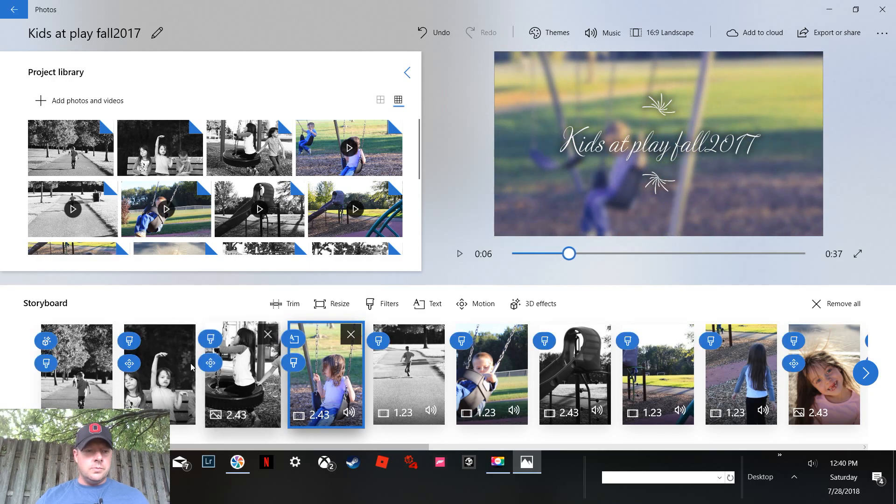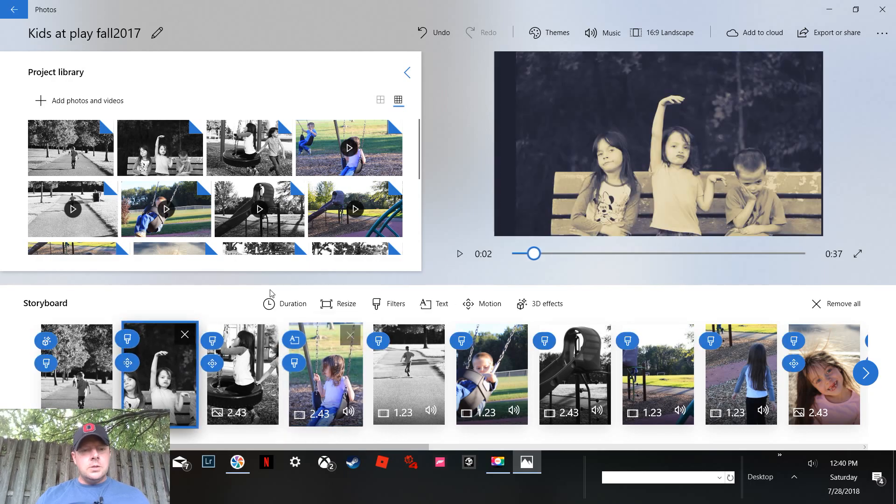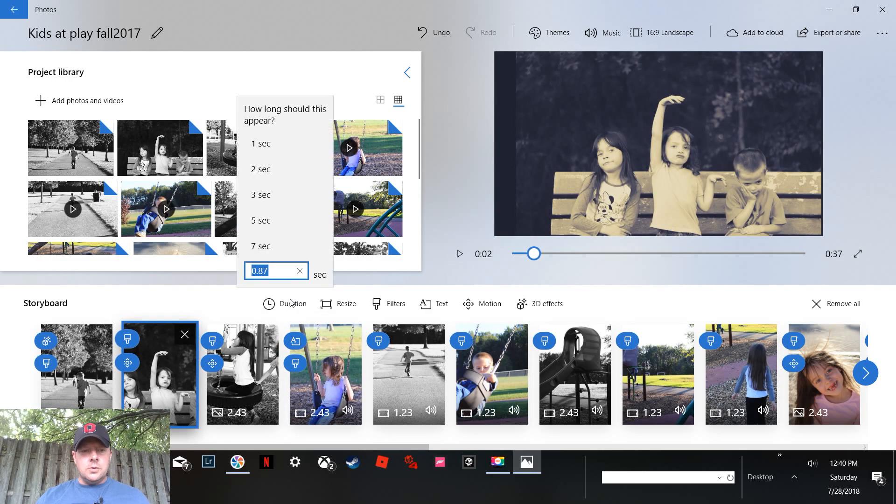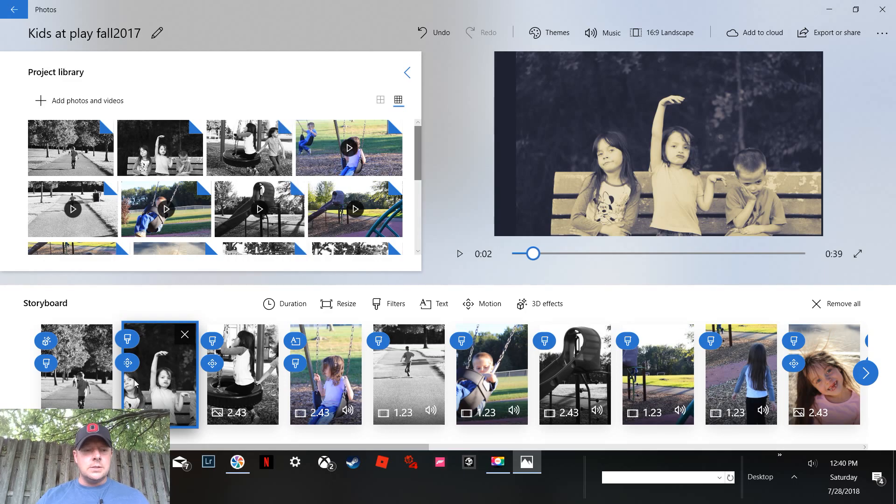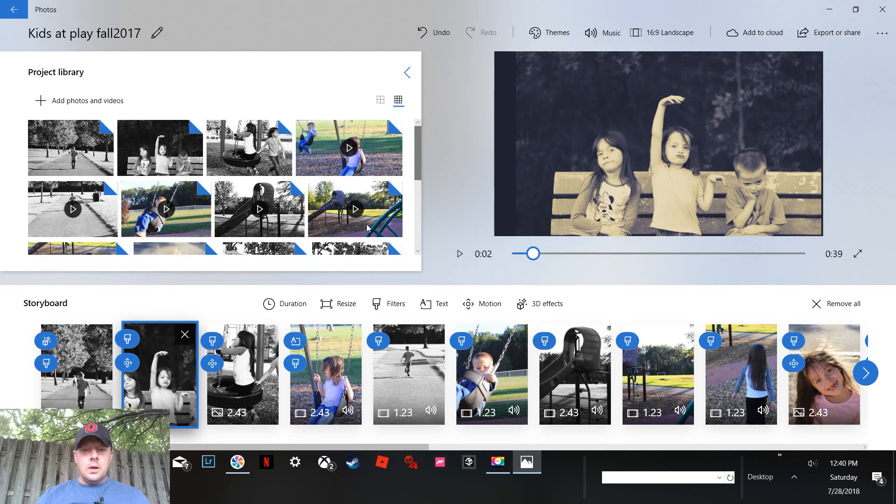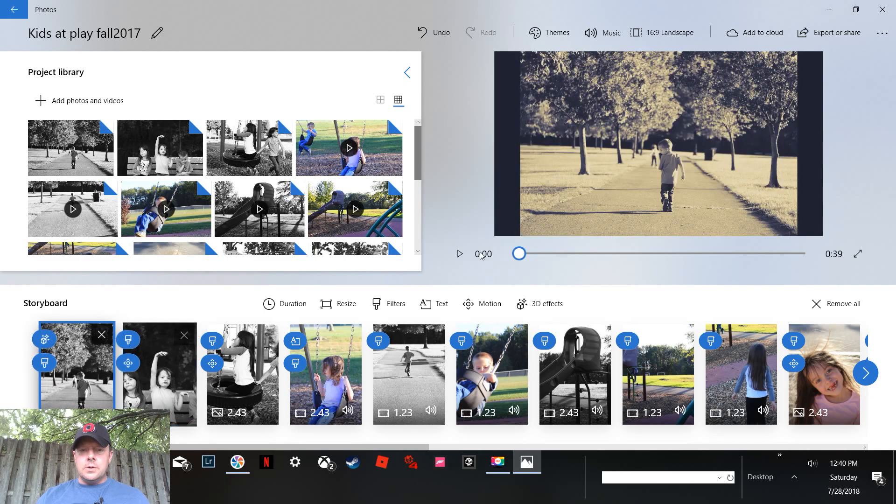So this is the last thing I'm going to do here. Duration, let's make that three seconds. All right, now let's see what we're going to get here.